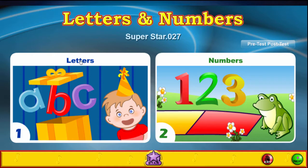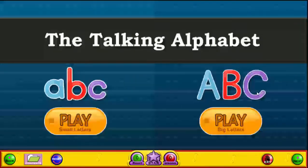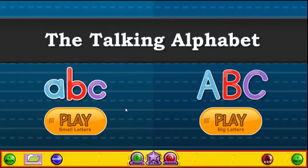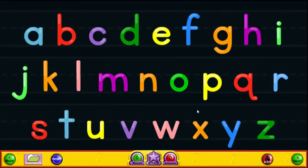We're going to see that we have our letters section and our numbers section. Let's click on letters. We start out with the talking alphabet, and then we have our letters speed round. Let's try the talking alphabet — we're loading up, and we've got the small letters or the big letters, so we'll try the small letters. Click on all of the letters to earn a gold star.